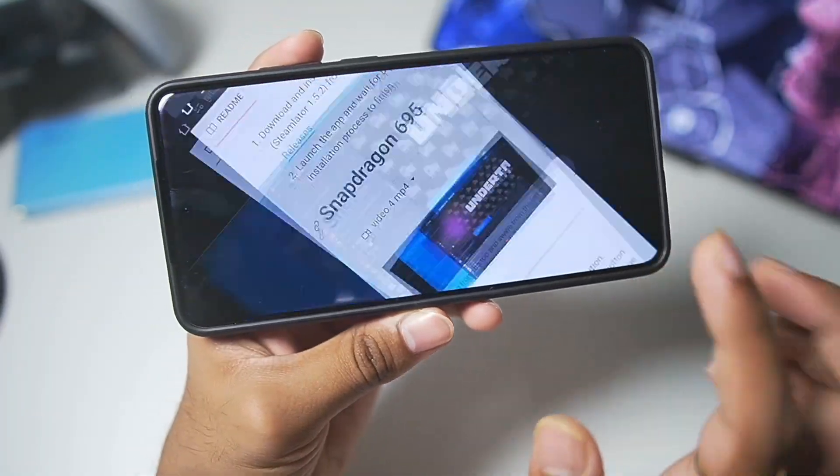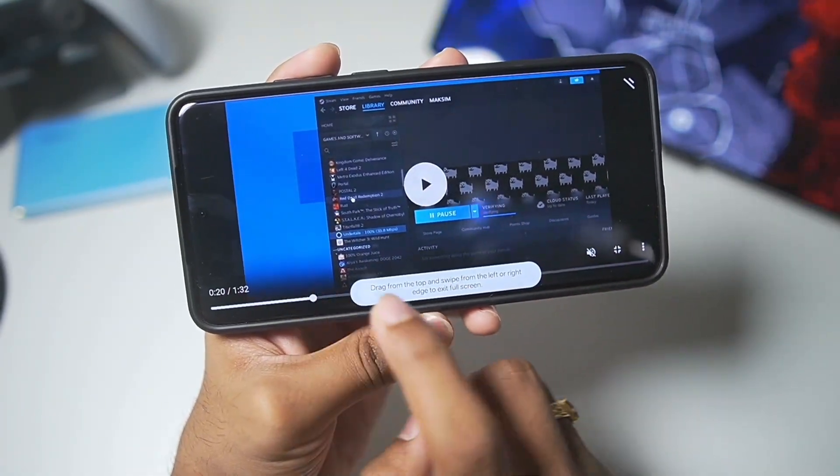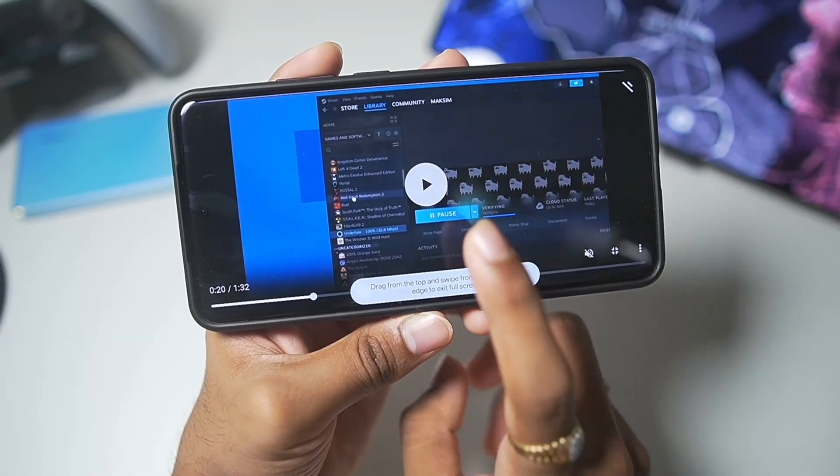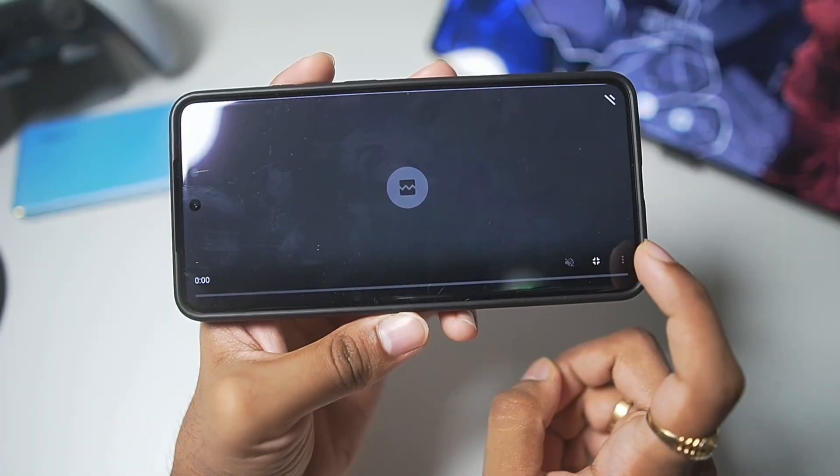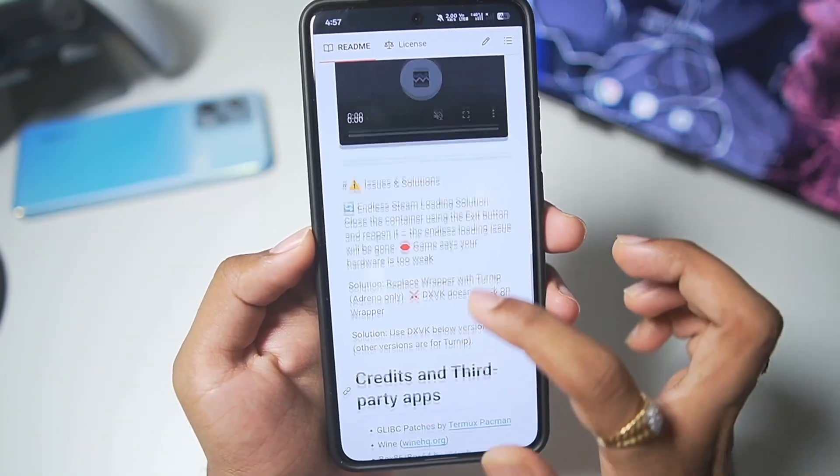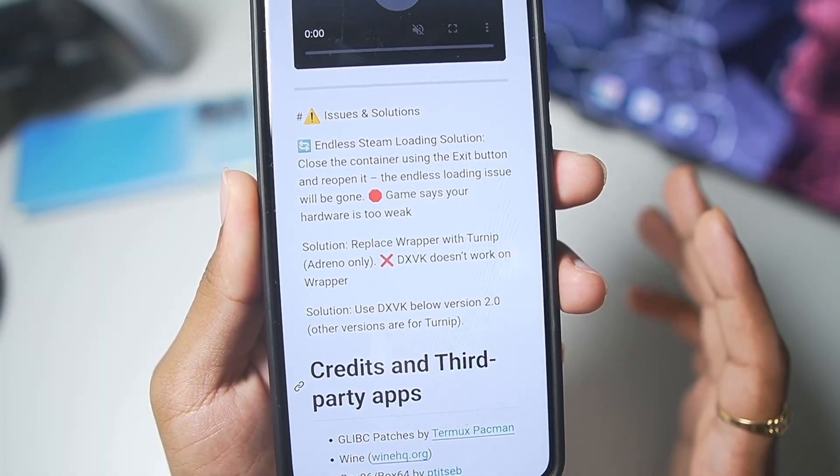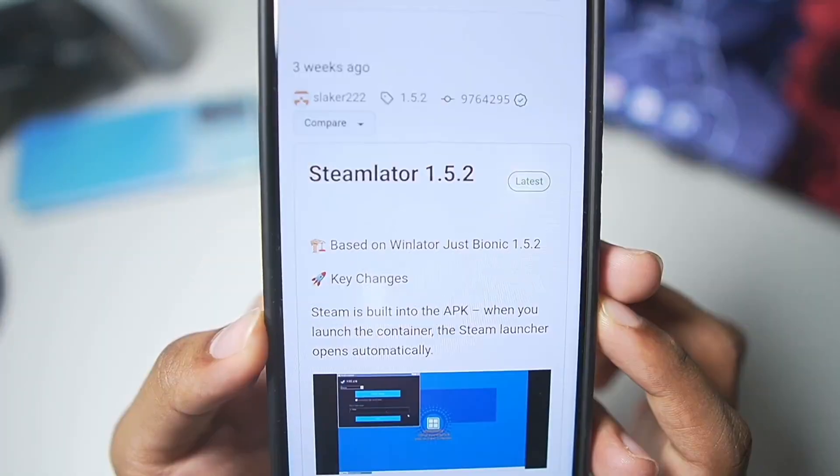You can see some of the gameplay attached by the main developer of Steam Later Android which was recorded on a Snapdragon 665 processor on its official GitHub and the developer has also written some possible bugs and their fixes.